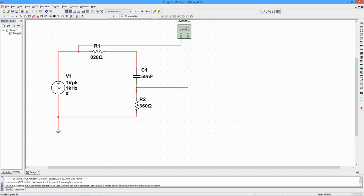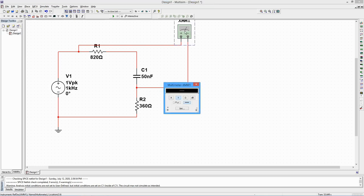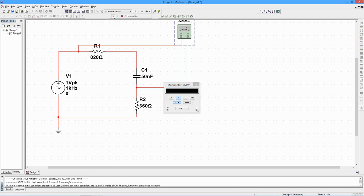Double-click on the meter icon and set it to AC volts. Now select the green Run button. In a moment, the meter will display the RMS voltage.